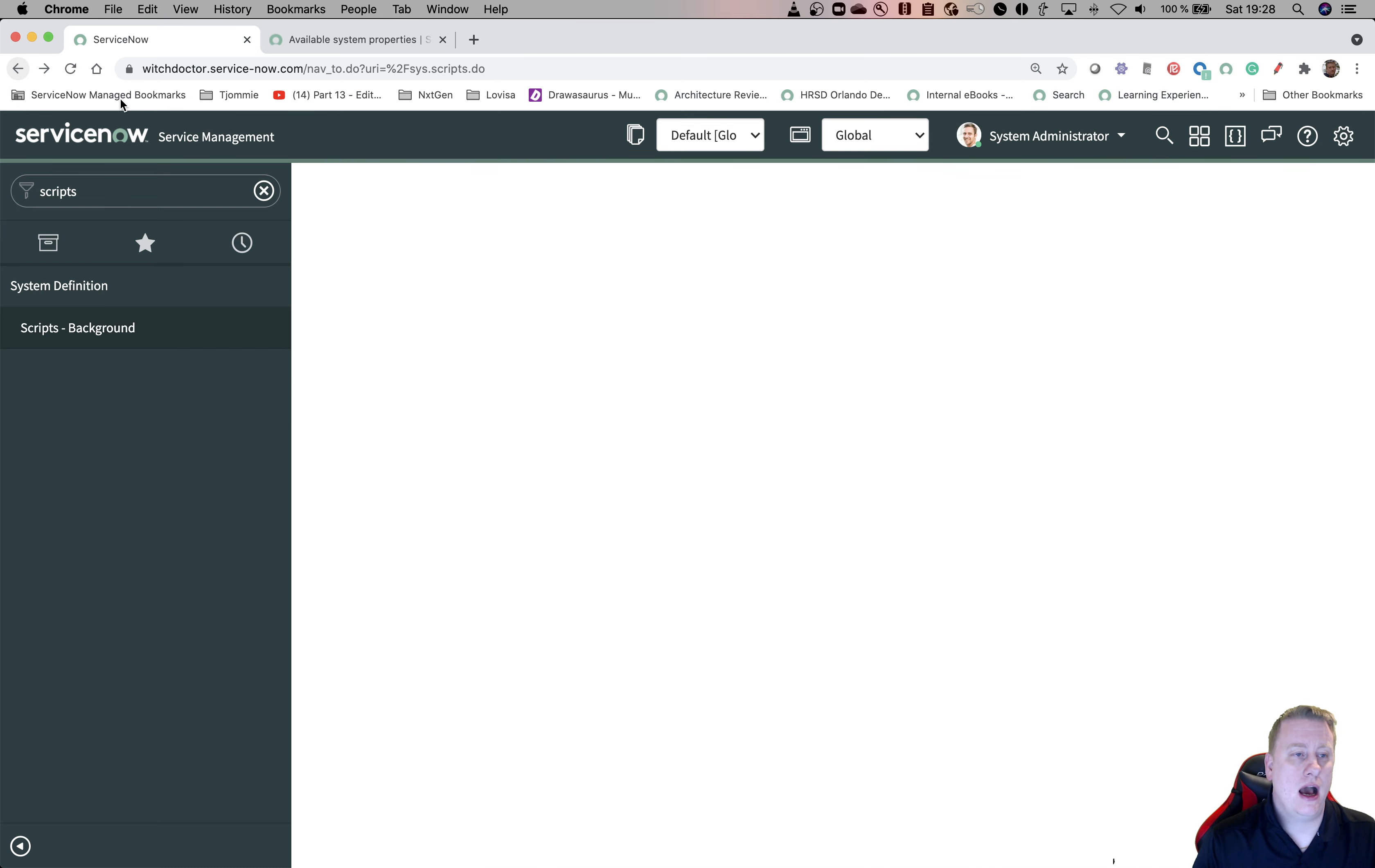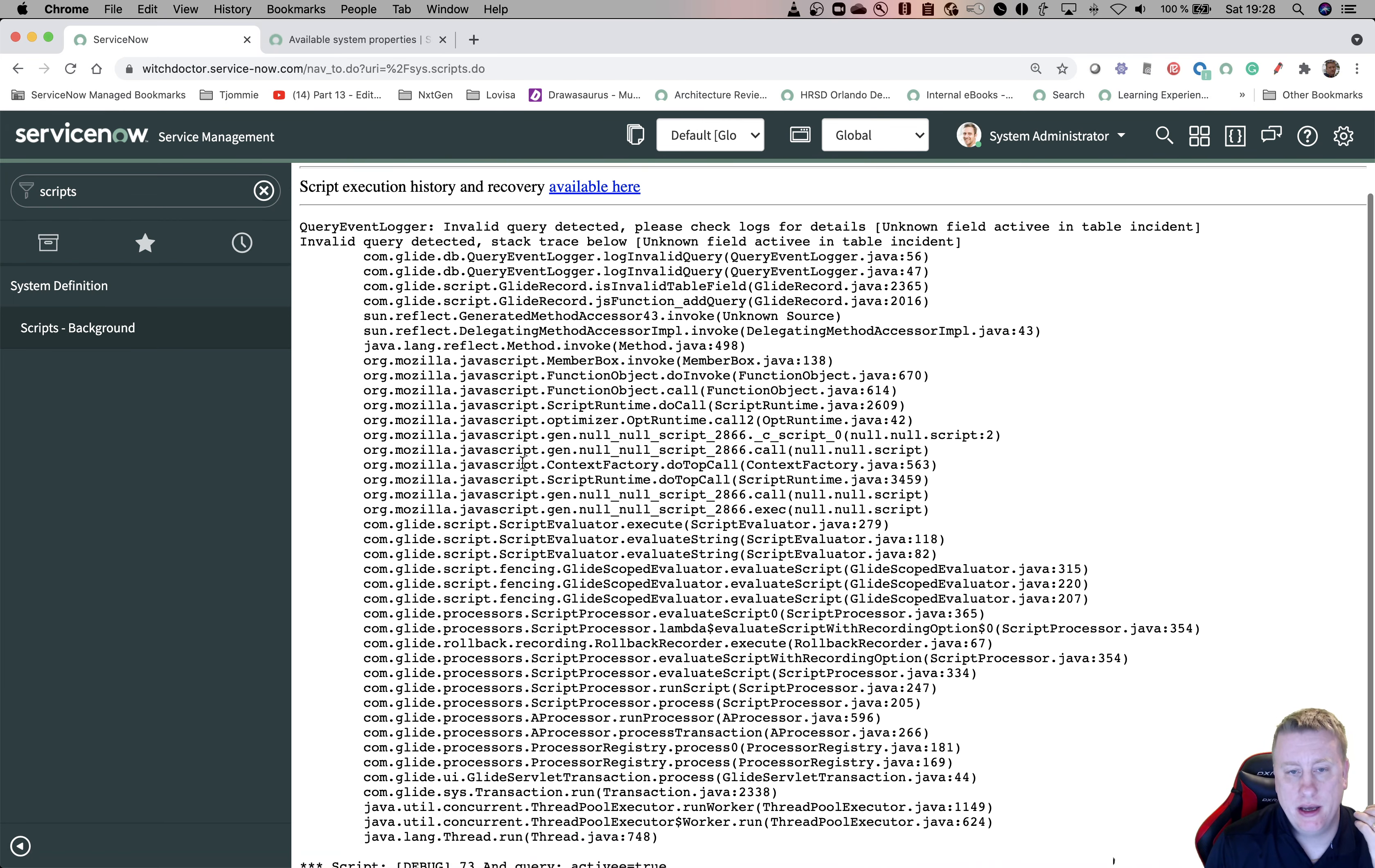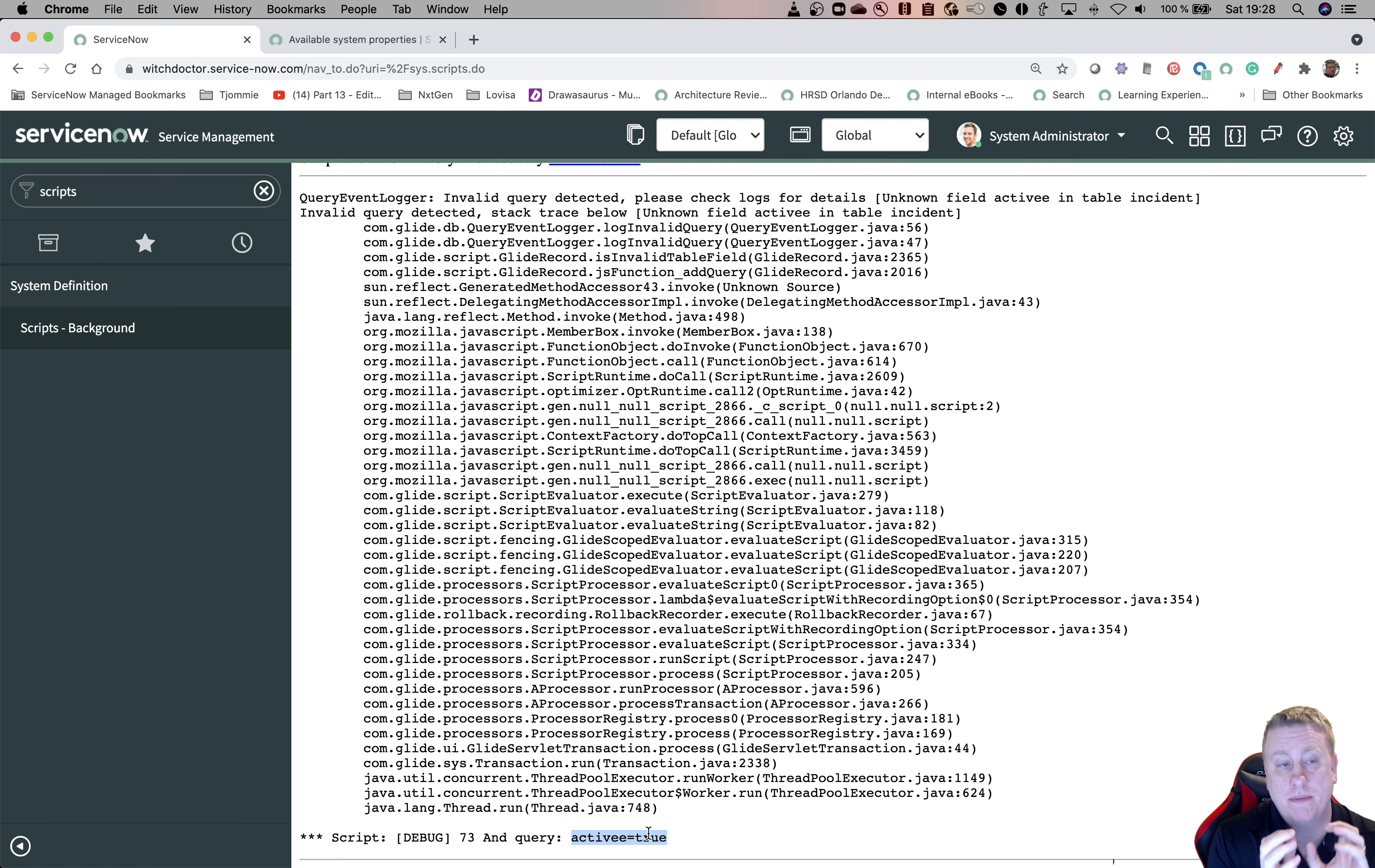Now, what if I accidentally mistype the field? What happens? Let's hit run. First of all, we get an info message. This is actually just a warning that that field doesn't exist. But at the bottom, you can see it returned 73 records with this query. Since this query is not valid, it ignores that part.